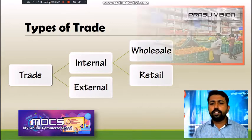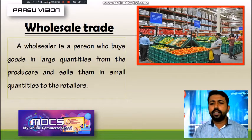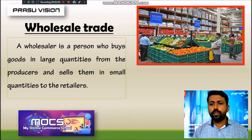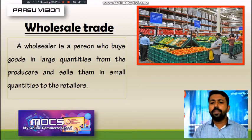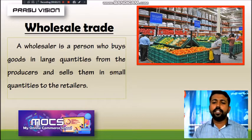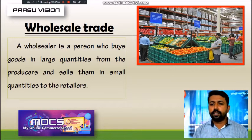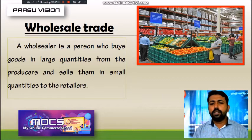From this video lesson we are going to learn about what is wholesale trade, what are the functions of wholesalers, and what are the different services given by wholesalers to other parties. Wholesale trading includes buying and selling of goods in large quantity. The wholesaler purchases goods in bulk quantity from the producer and distributes the product to the retailers or the ultimate consumers in small quantities.